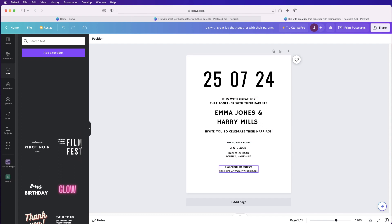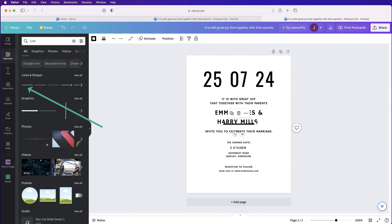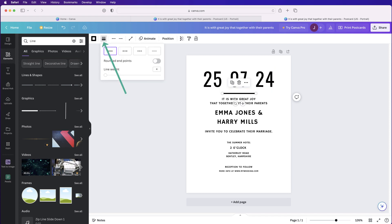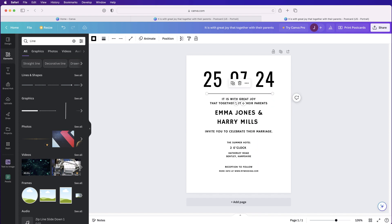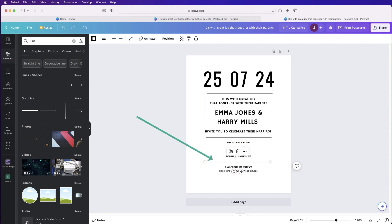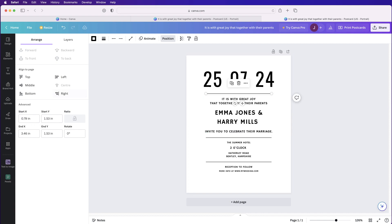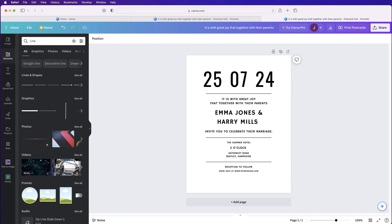Now let's add the decorative lines. Go to Elements, then Lines, and click on a line to insert it. I don't like the default thickness, so select it, go to Line Style, and reduce it all the way down to 1. Stretch the line out, then duplicate it twice to get three lines. Select each line, go to Position, and click Center to perfectly center each one on the page.